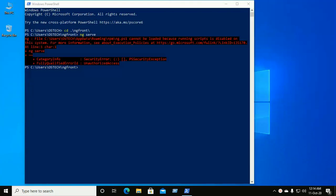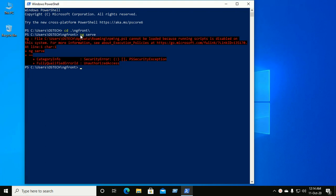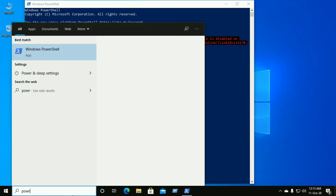Hi everyone, welcome back to my channel. Don't forget to click on subscribe. In this video we will learn how to solve an error when we run a command on an Angular application from Windows PowerShell. It gives an error: 'cannot be loaded because running script is disabled on this system.' So let's get started. Open PowerShell as an administrator.